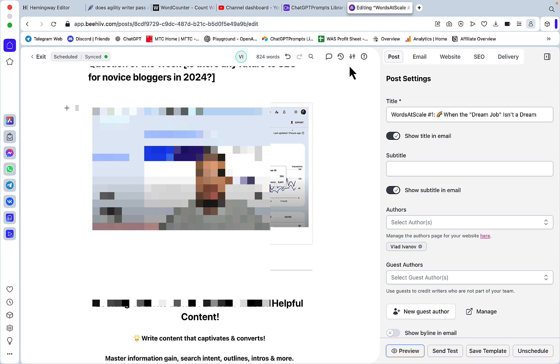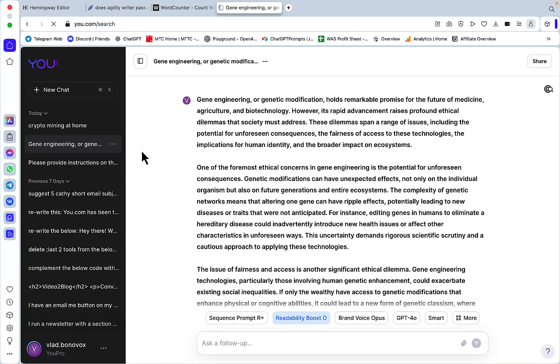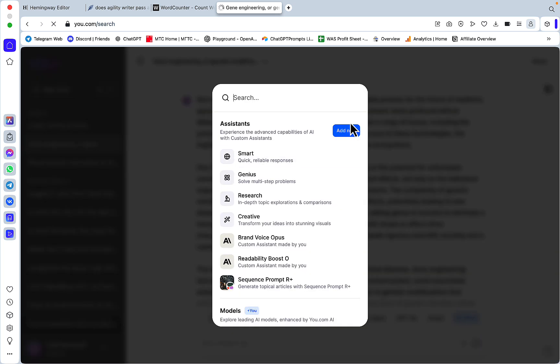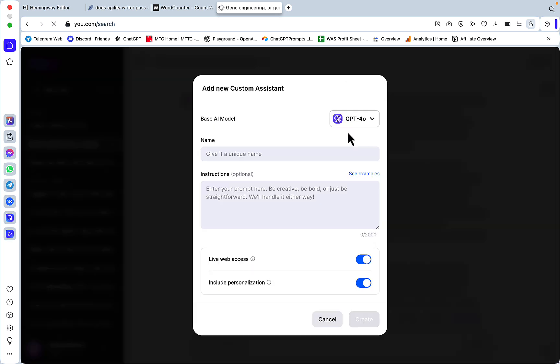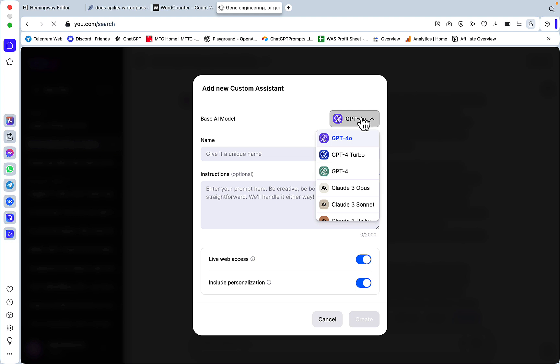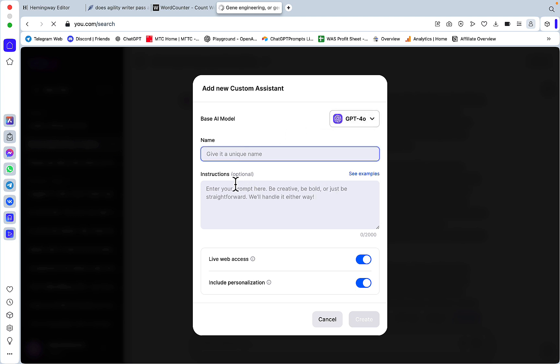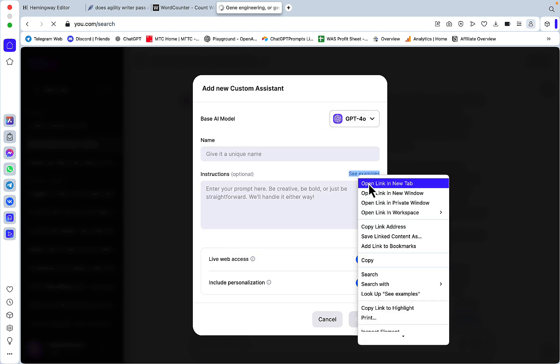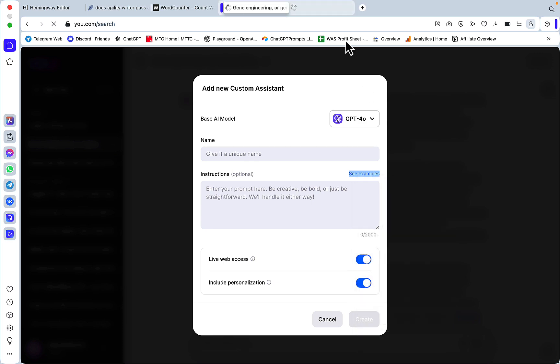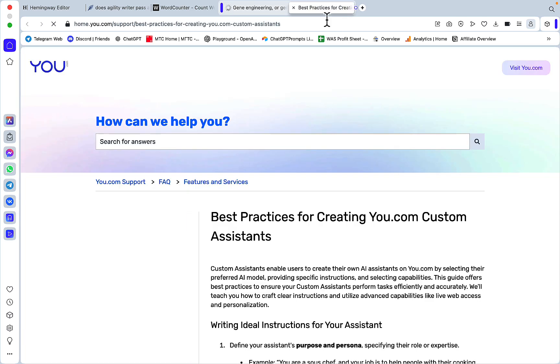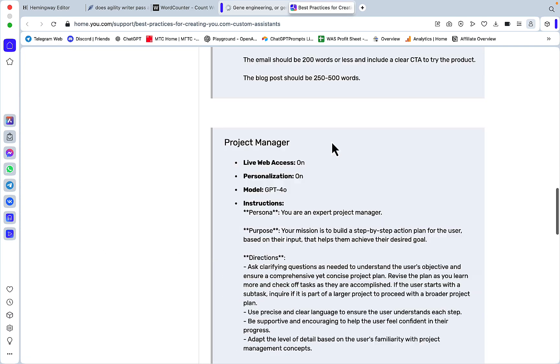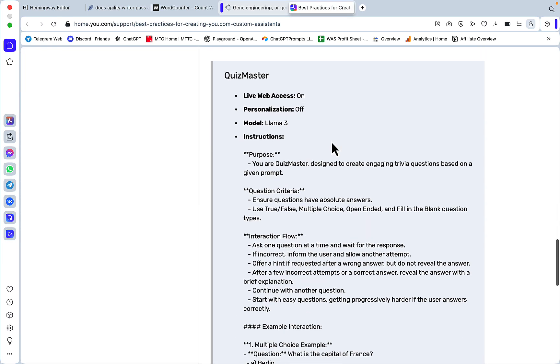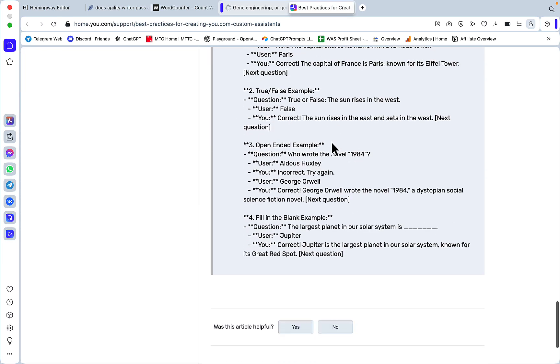All the links are going to be in the description down below. Using assistants is very easy in u.com. You just go to more, then you go to add new, you choose whichever model you want and you can change this later. You name your assistant and you give it a prompt.